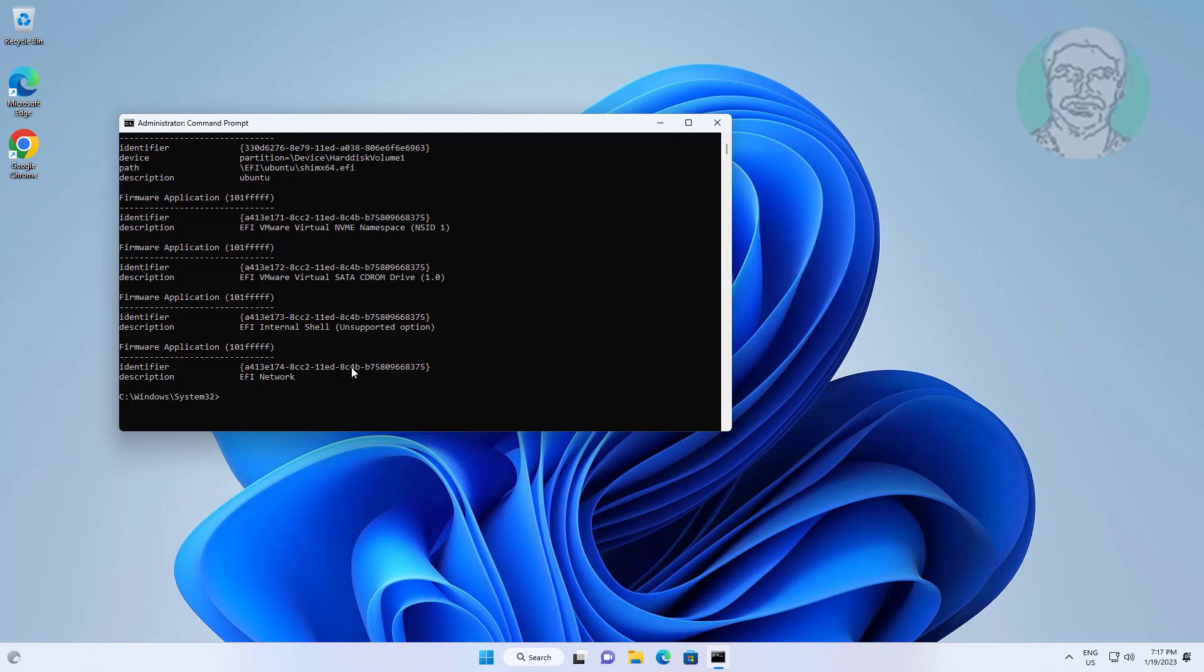Type bcdedit space slash delete space, paste the identifier.